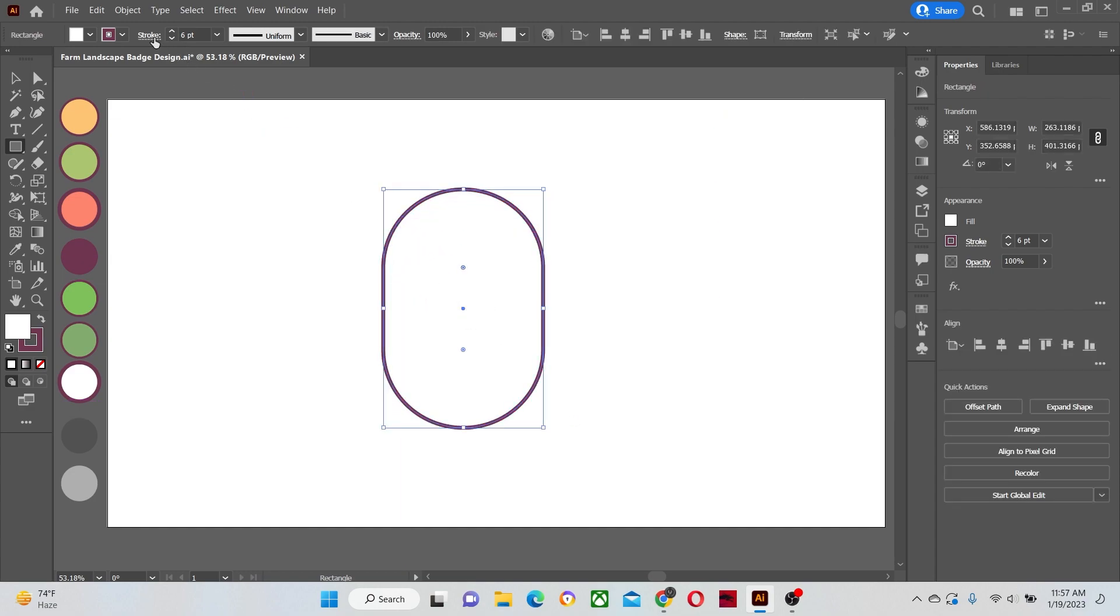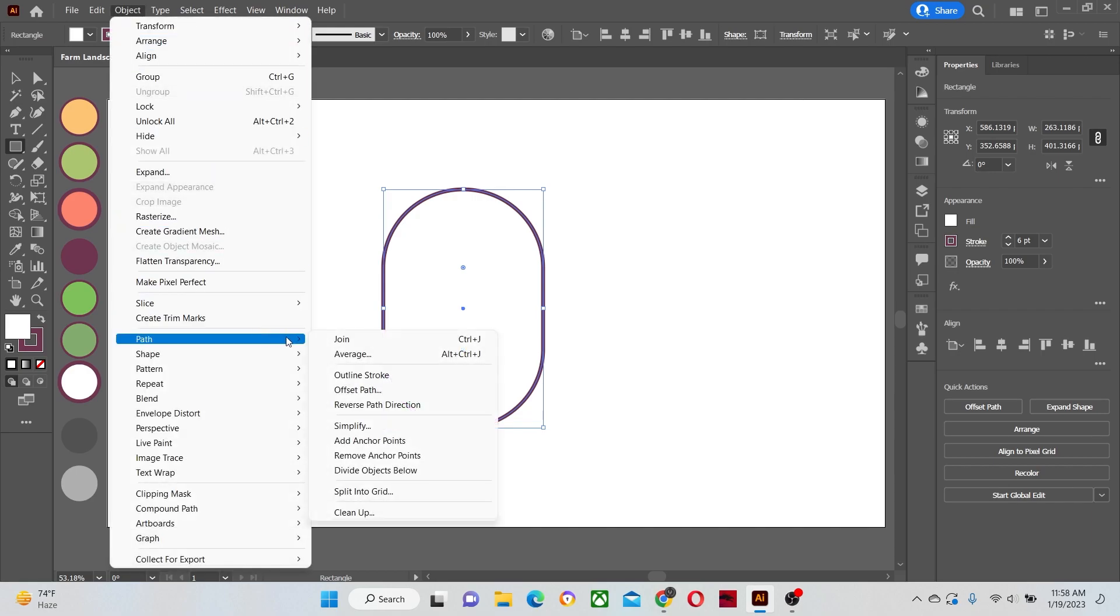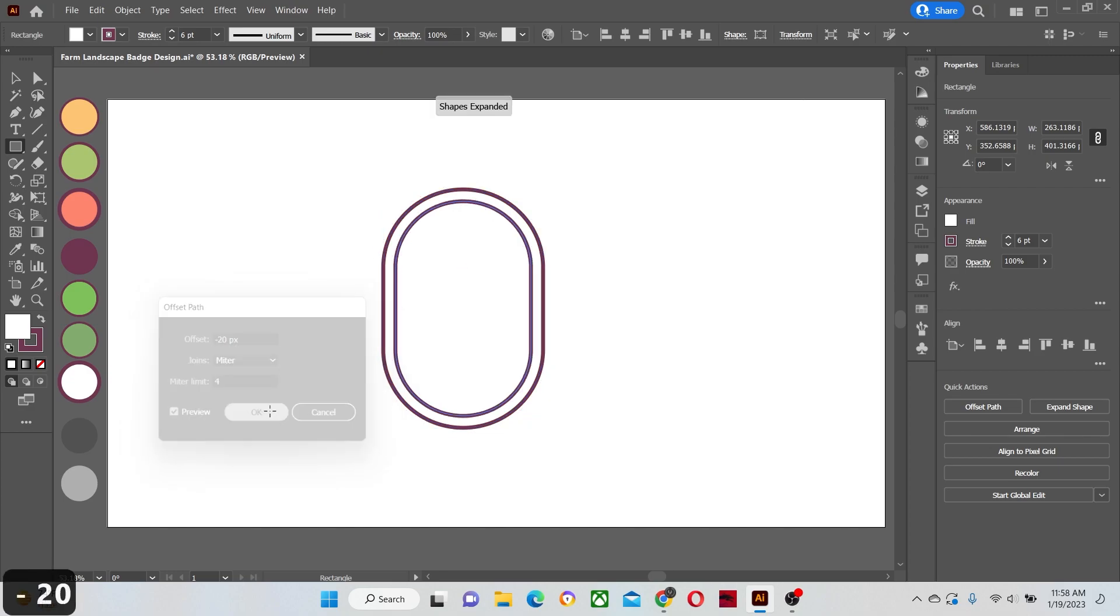Now go to object and offset its path, negative 20 points, to make a smaller shape inside it.